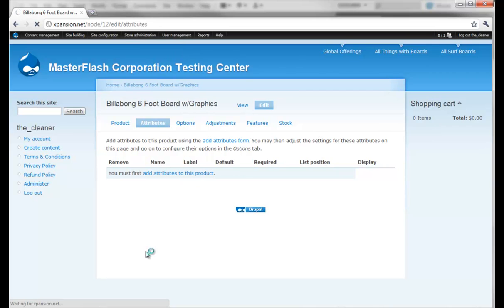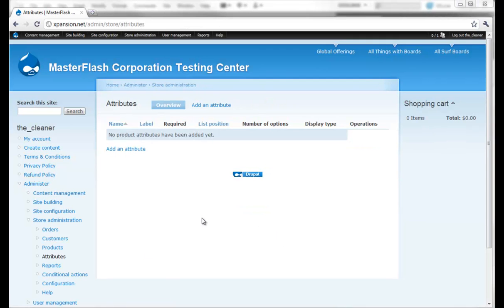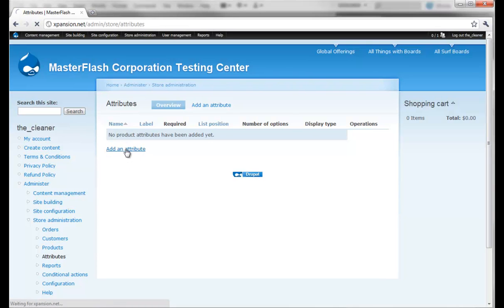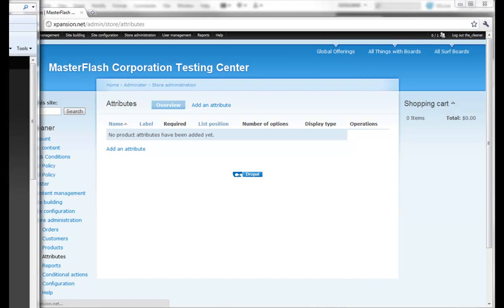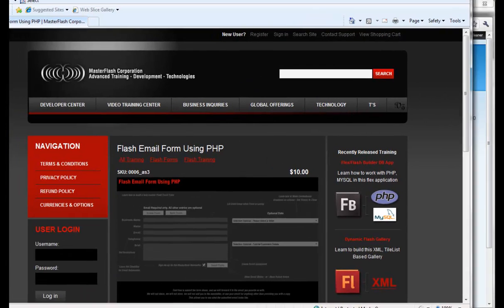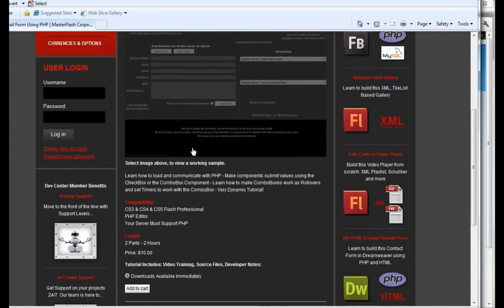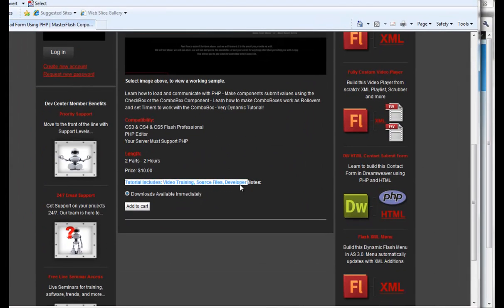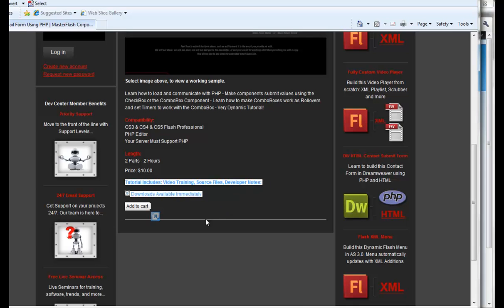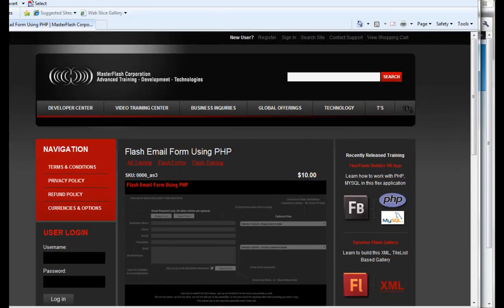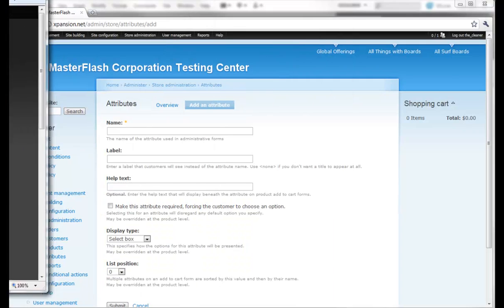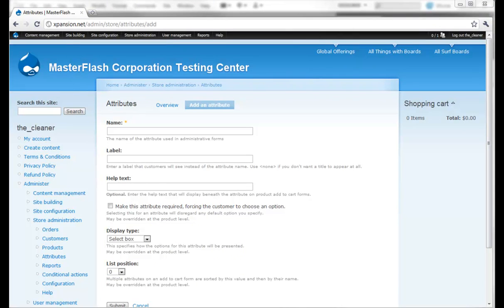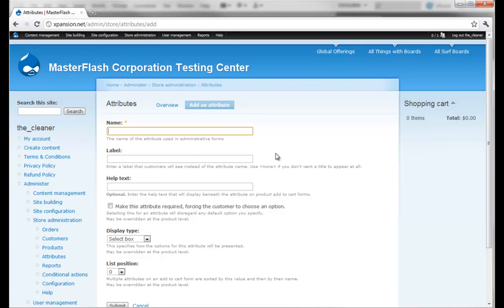While we waited for this page to load, I'm on the attributes page and all we can do here is just click add attribute. I'm going to show you how to set this up and the prime example of what we're going to use here is going to be something like this. We're basically going to set this up the same way. Let's title this one 'source files for video training'.